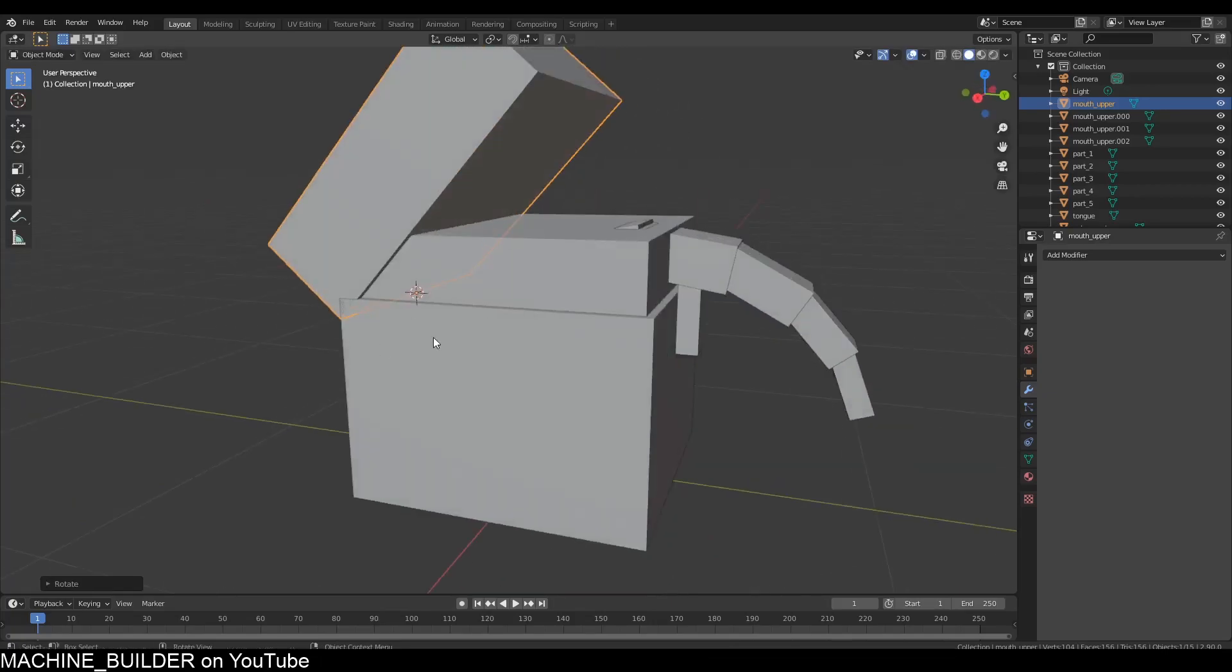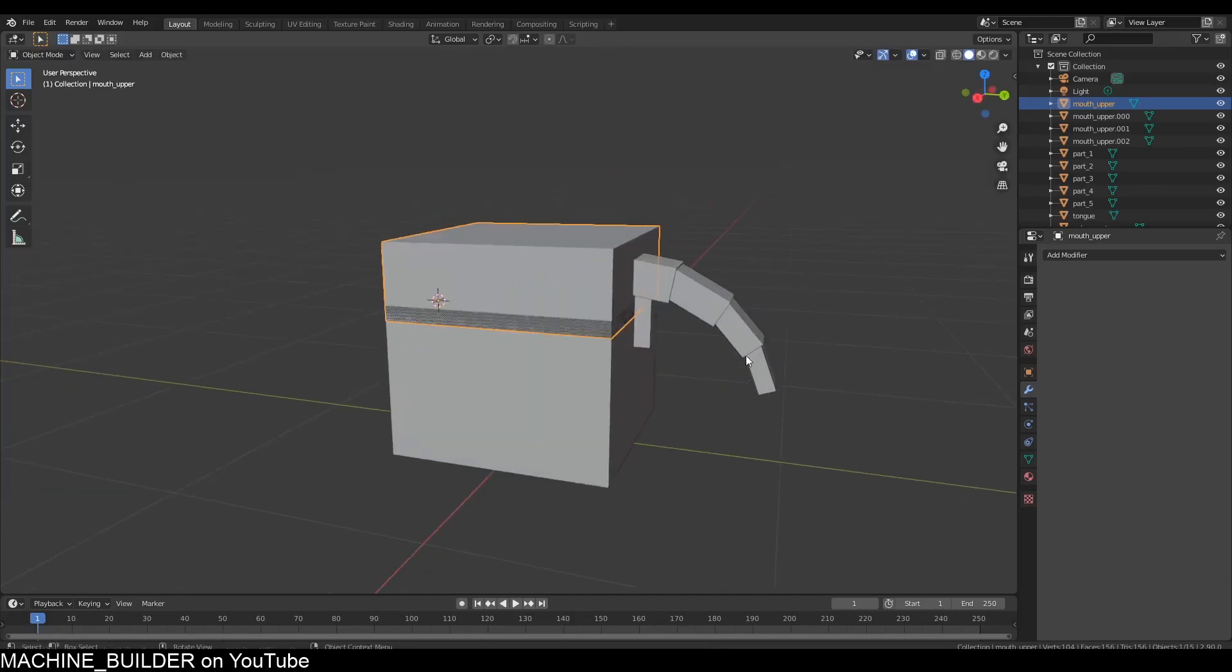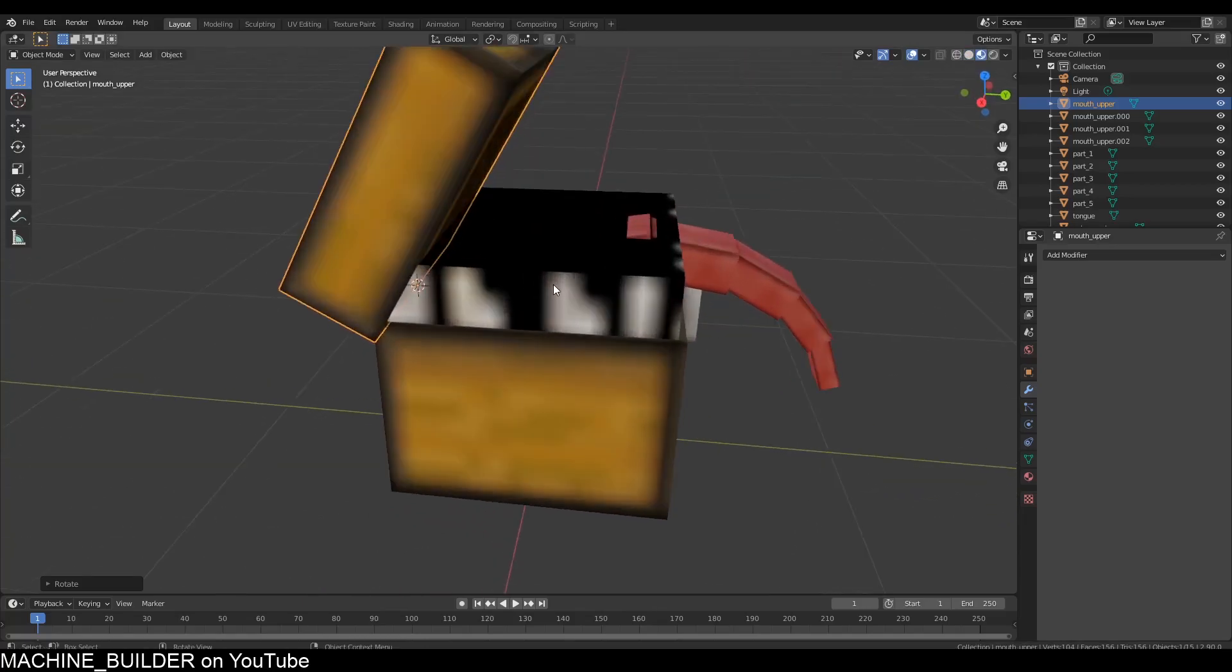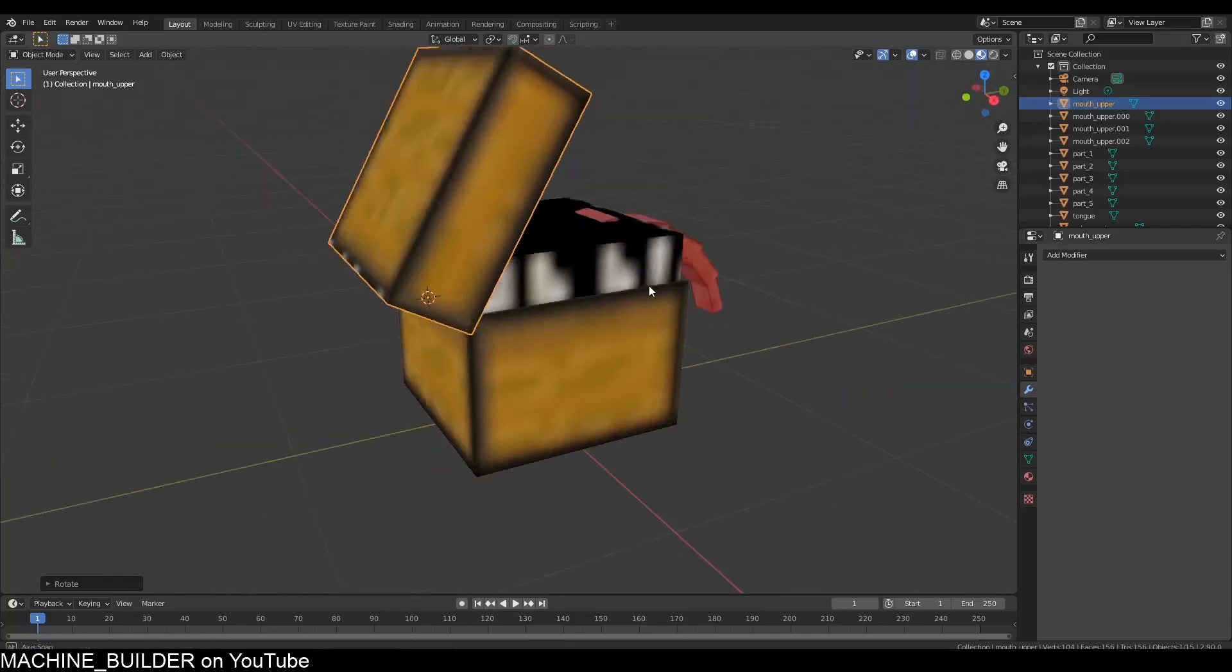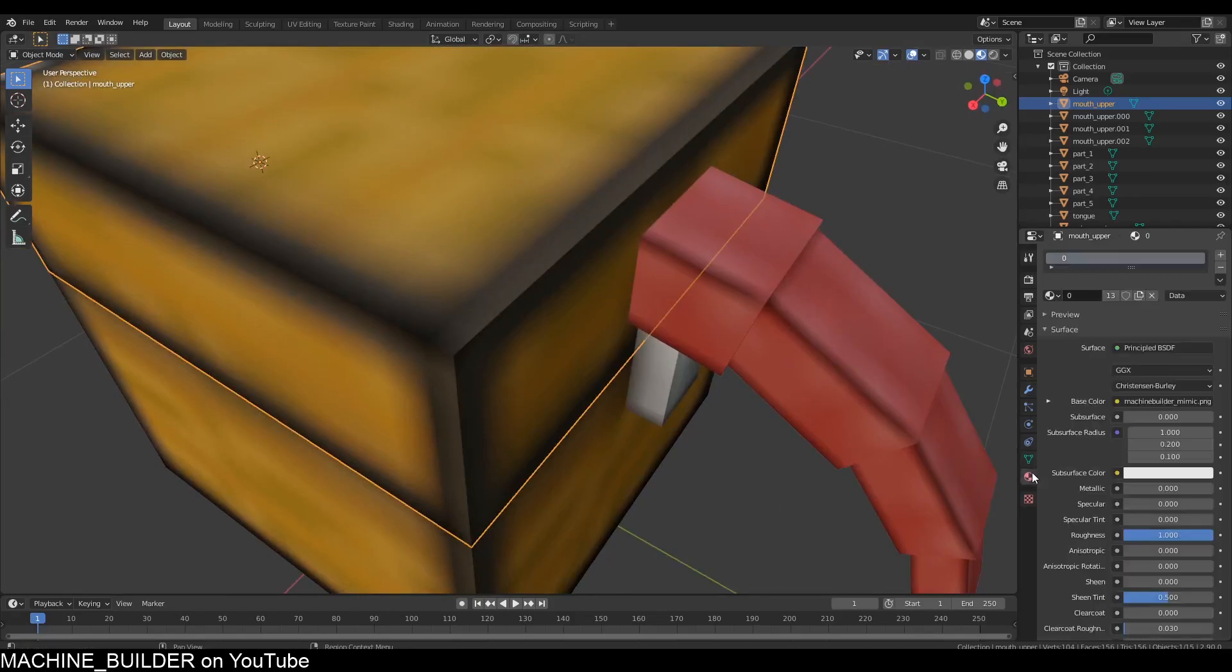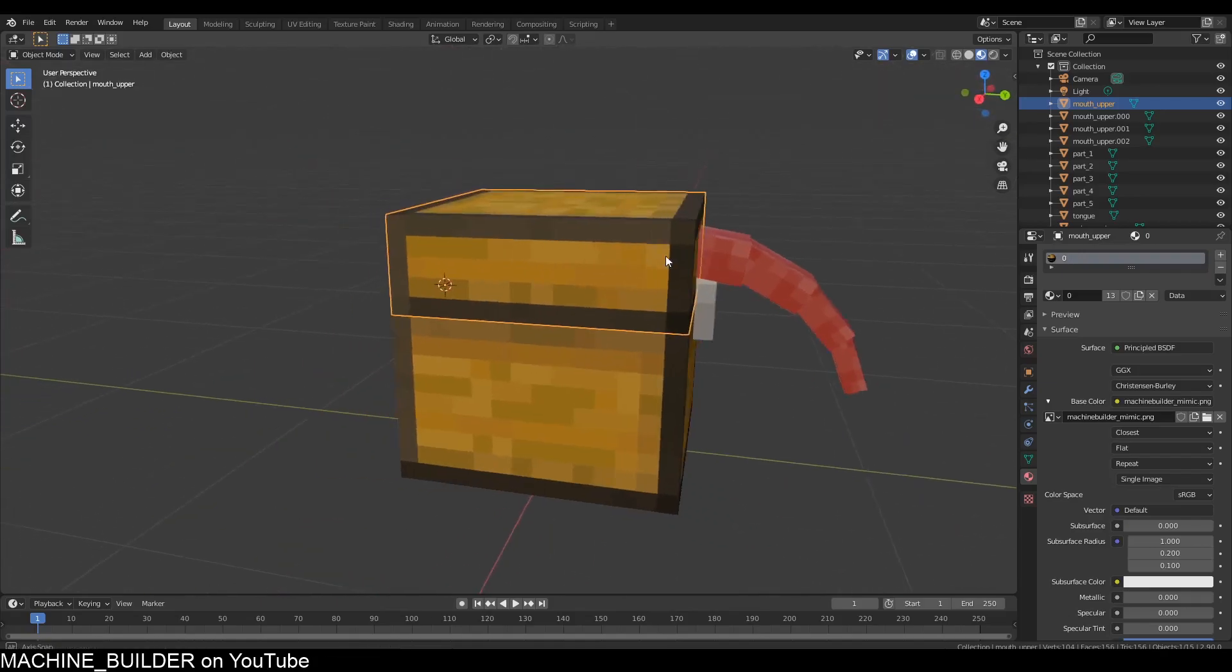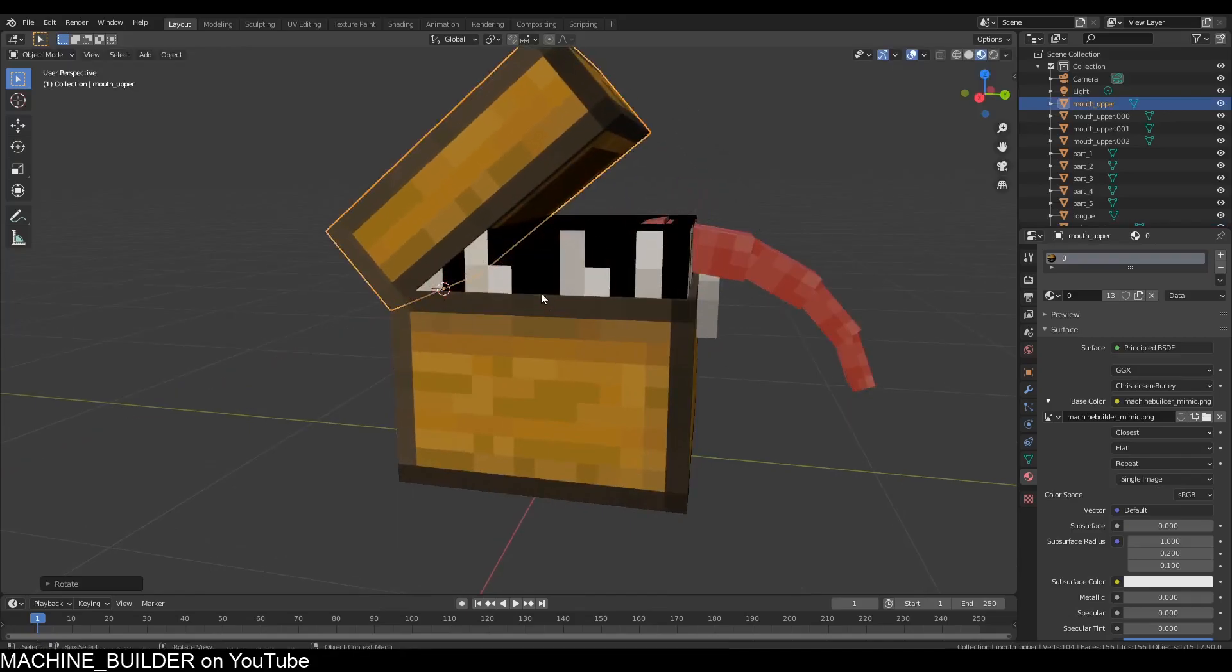Another thing you'll notice is that the teeth are not moving with the chest. The teeth aren't moving at all—they're staying there, which looks a bit weird. Another thing you'll notice is the texture is very blurry. Go to the material tab, base color, change it to Closest, and now you have sharp textures.